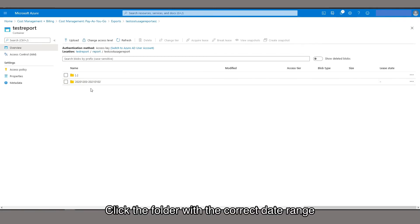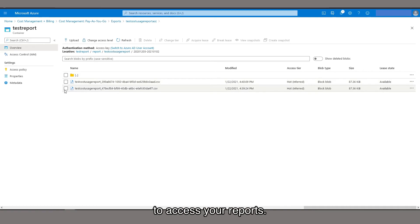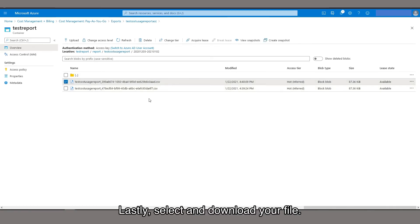Click the folder with the correct date range to access your reports. Lastly, select and download your file.